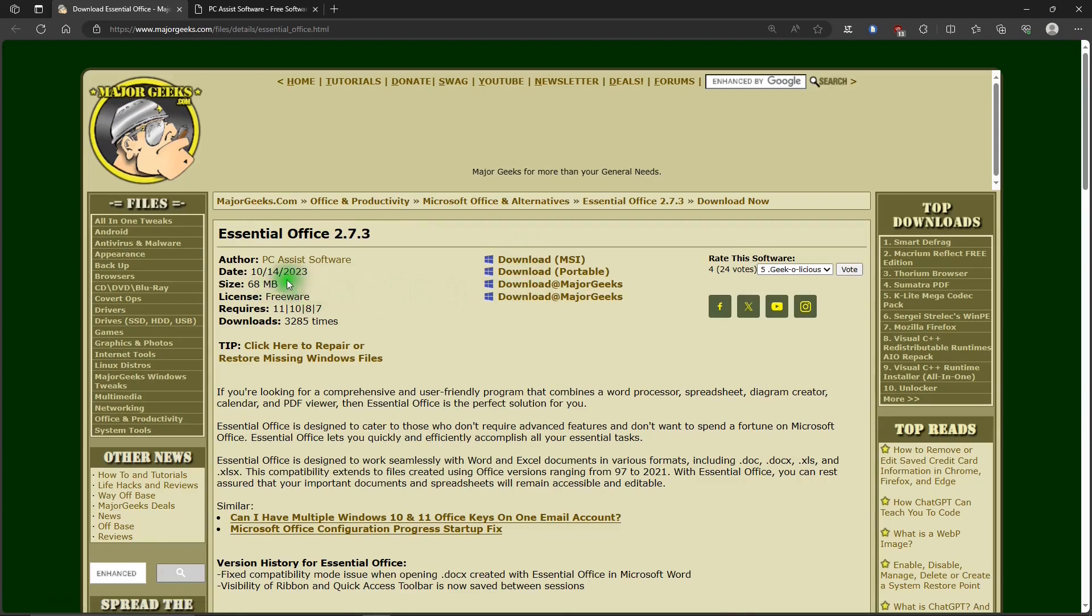And the install is also very small. It's only about 170 megabytes, which is tiny compared to most other free office suites.